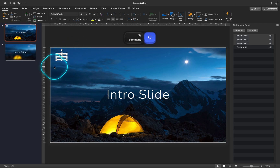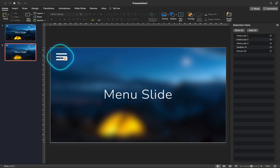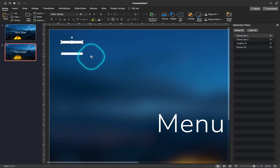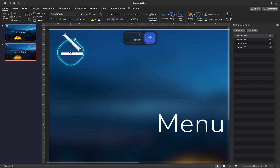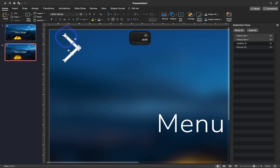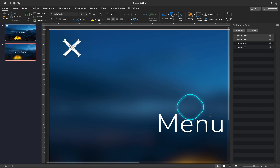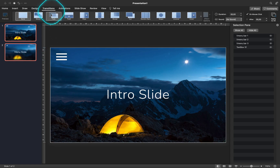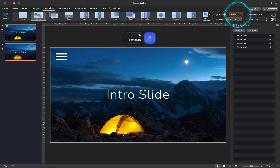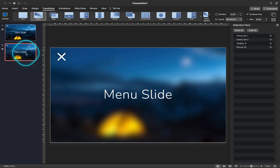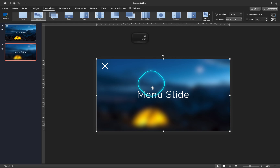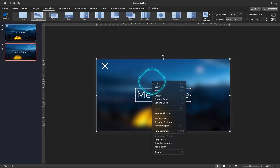Next, let's copy the menu icon to the second slide and let's delete the middle bar. We will rotate the rest of the rectangles to create an X sign. Now let's make sure that all of the slides are using the morph transition — I'm using a transition duration of one second. On the second slide, let's make sure that we group the blurred background photo and the slide title into one group. Let's not include the X sign.